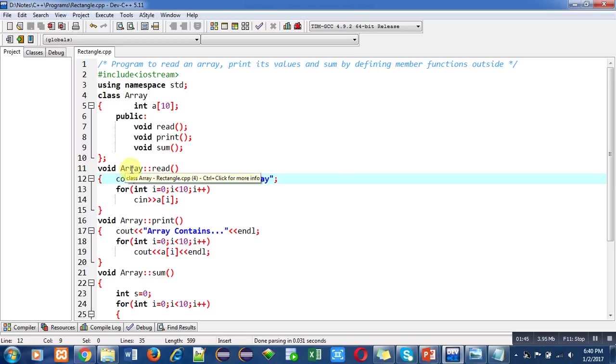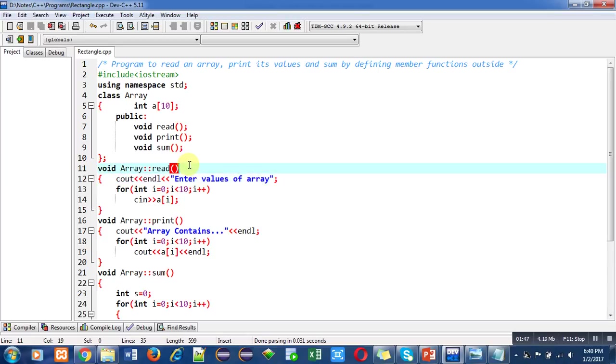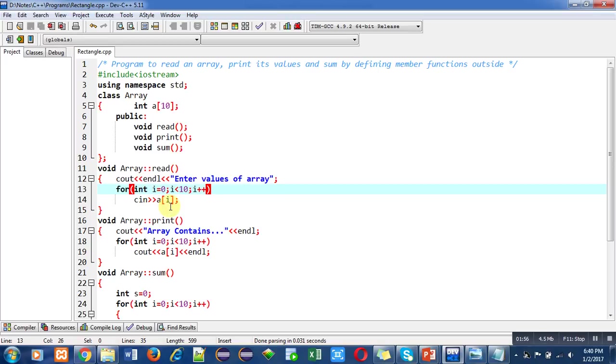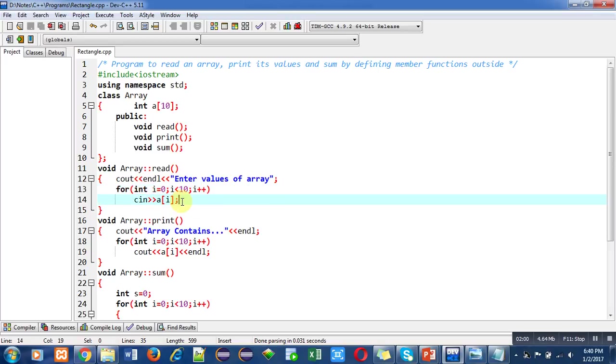With the help of cout, I display a message on console: 'enter values of array'. Then with the help of a loop, I read elements of the array. Inside the loop, I use cin statement, so cin will store all ten elements in different indexes of the array.